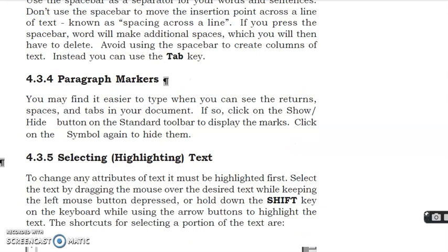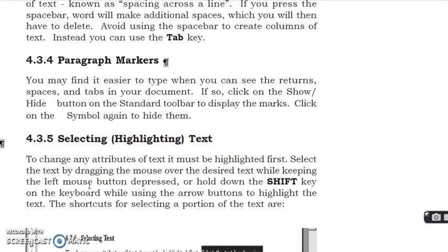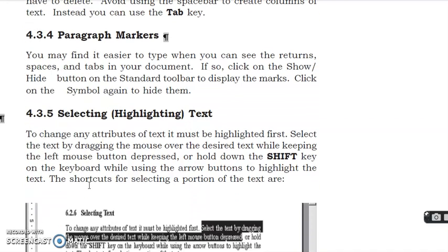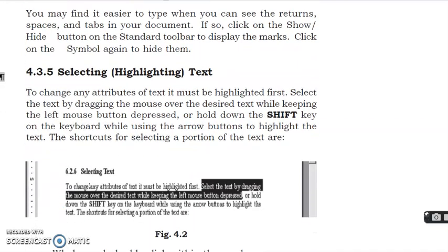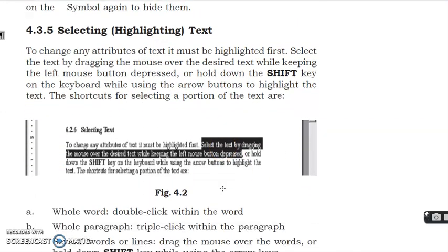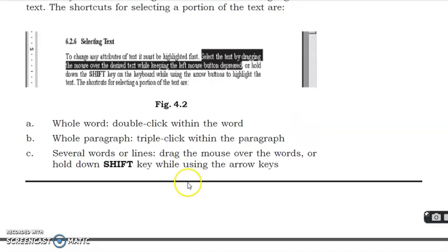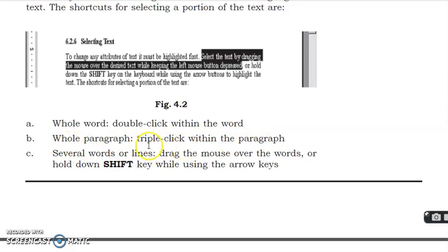If you want to highlight, you will select it, then click it, then highlight it. For example, this is mentioned here: whole word, double click within the word; whole paragraph, triple click within the paragraph; several words or lines, drag the mouse over the words or hold down Shift key while using the arrow key.